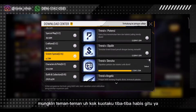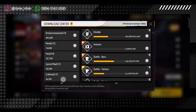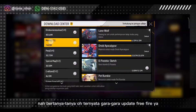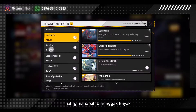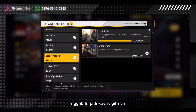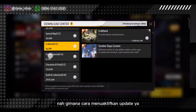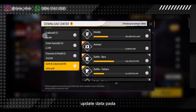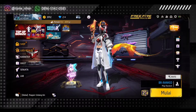Itu kan mungkin teman-teman bertanya-tanya, kok tiba-tiba boros gitu ya. Ternyata gara-gara update Free Fire. Nah, gimana sih biar nggak kayak gini, nggak terjadi kayak gitu? Gimana cara menonaktifkan update data pada Free Fire?